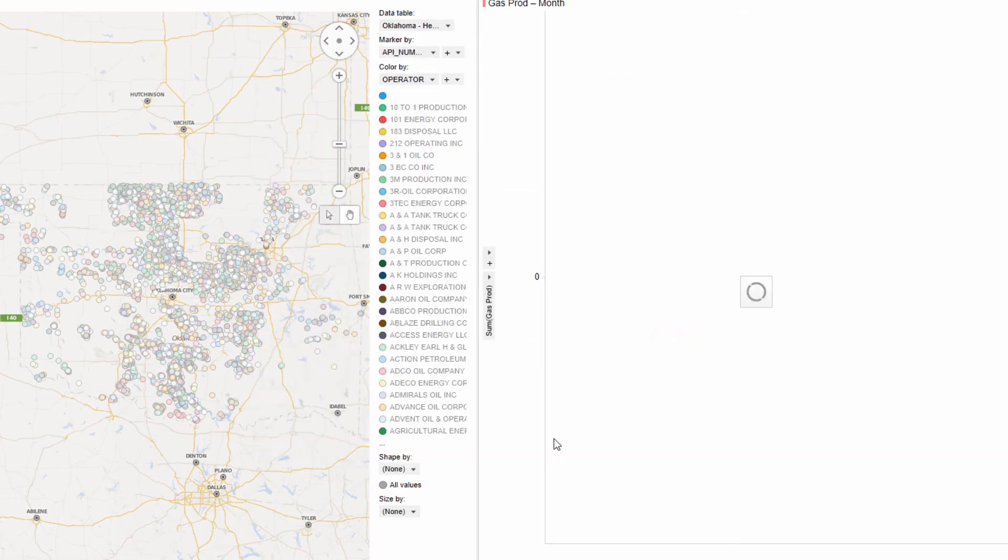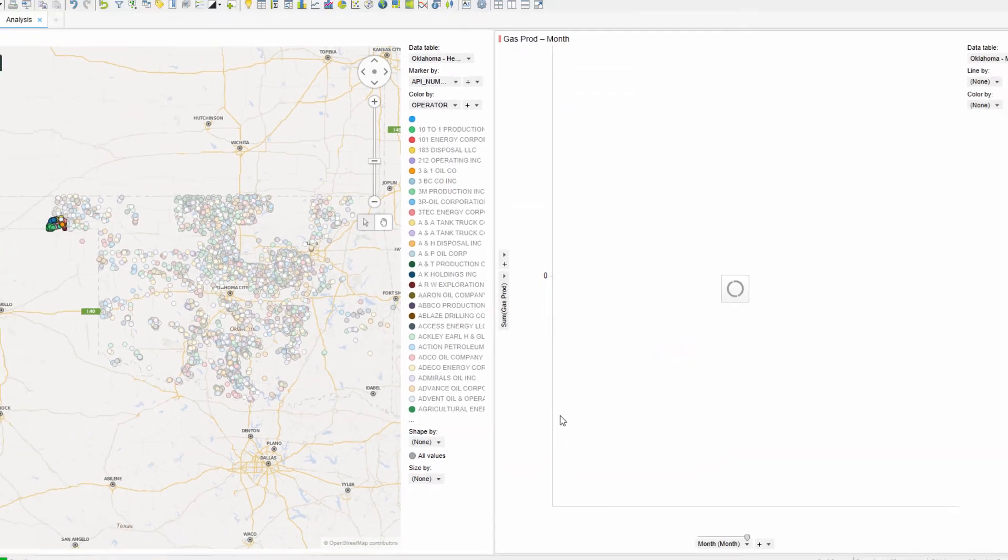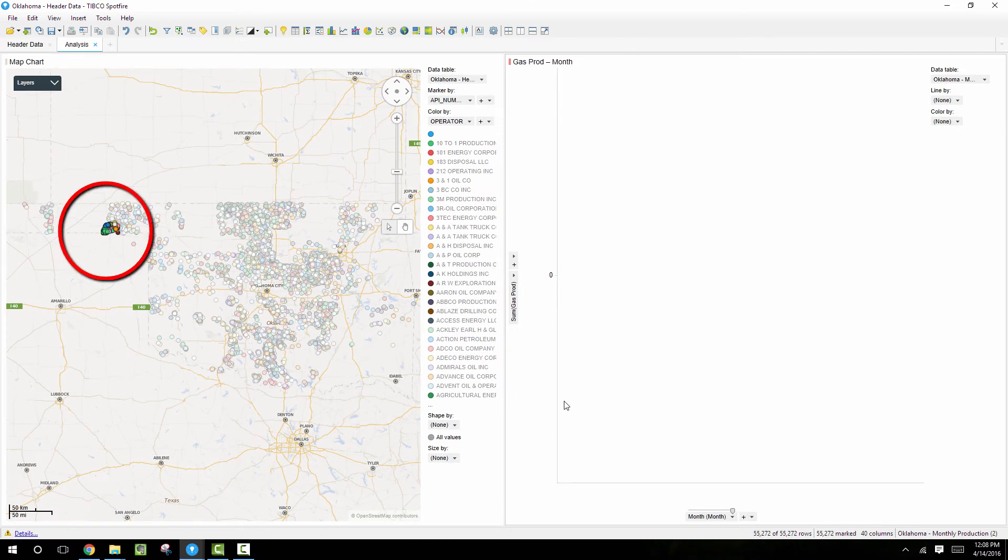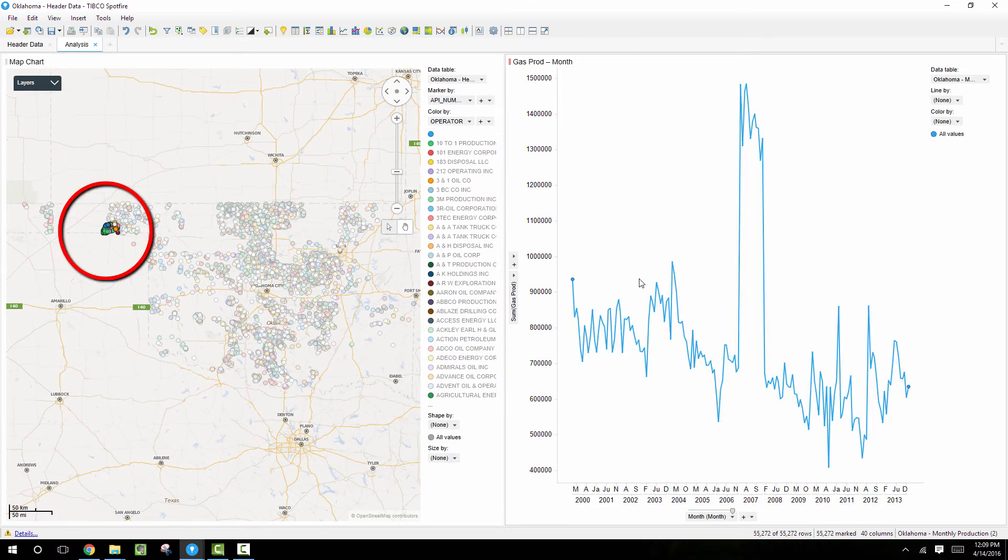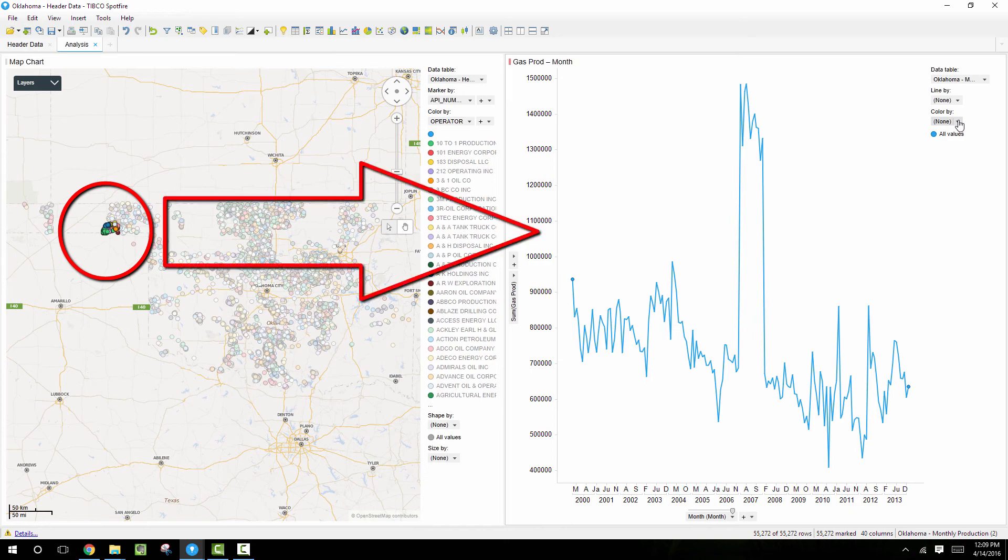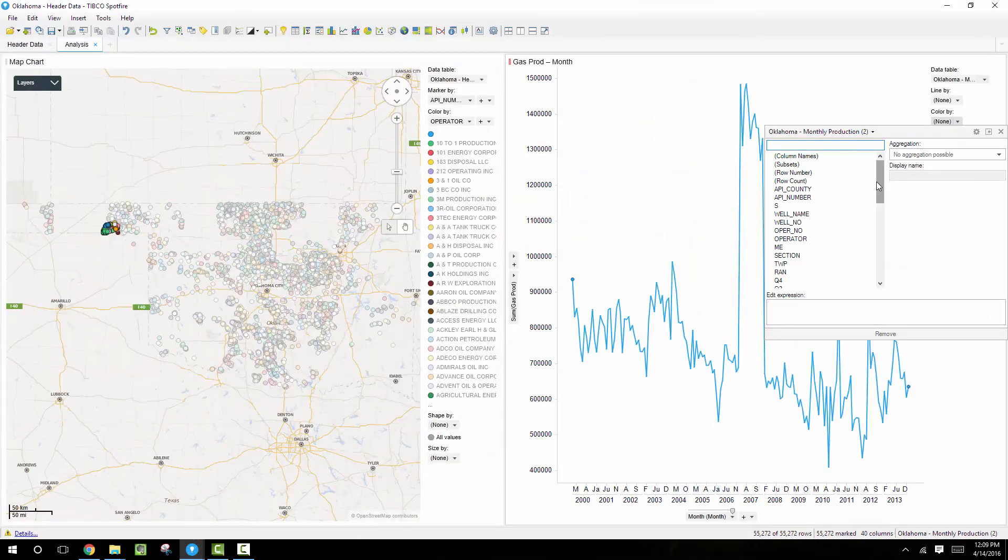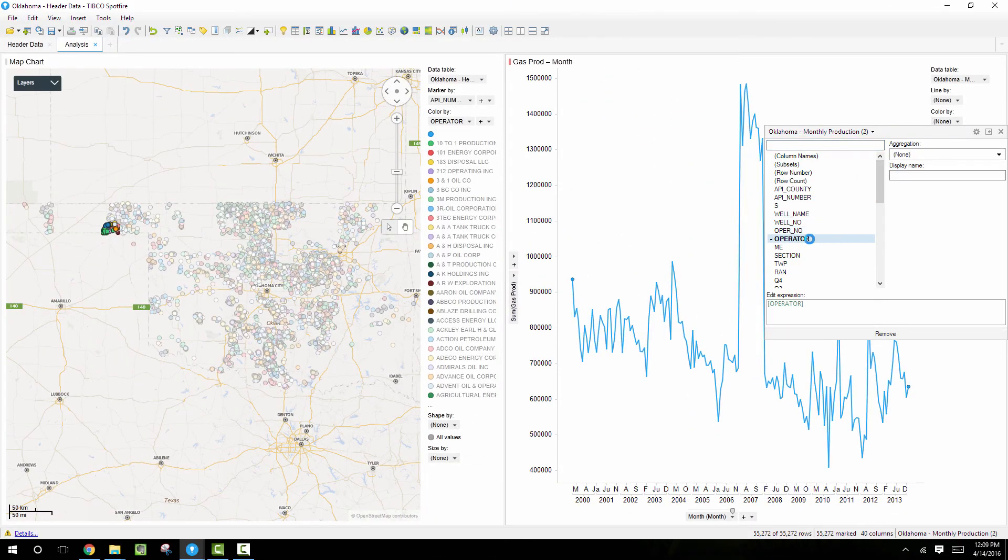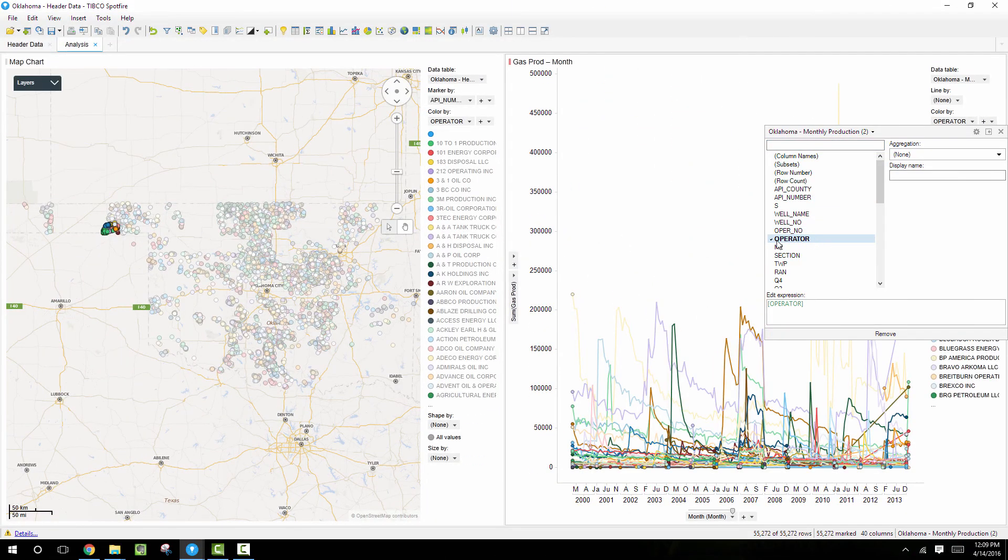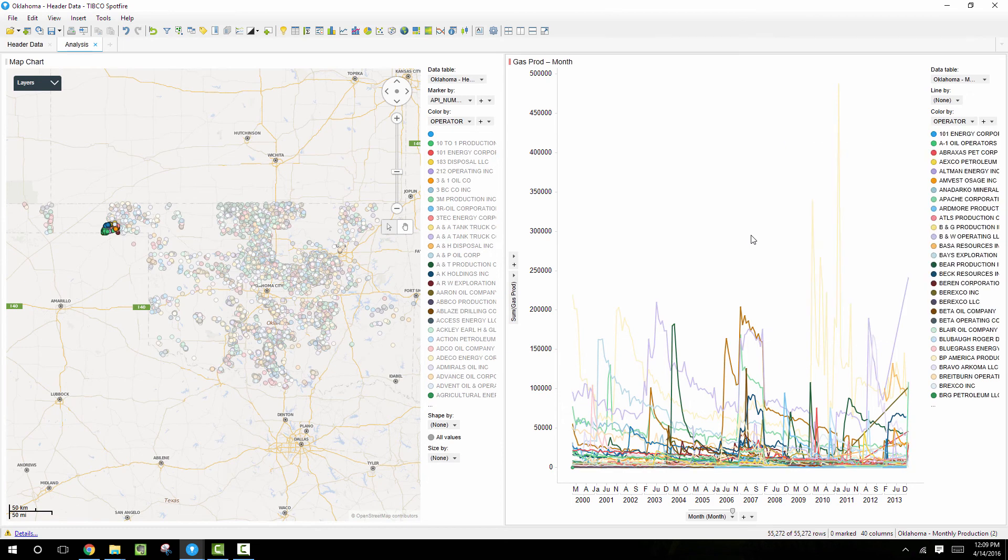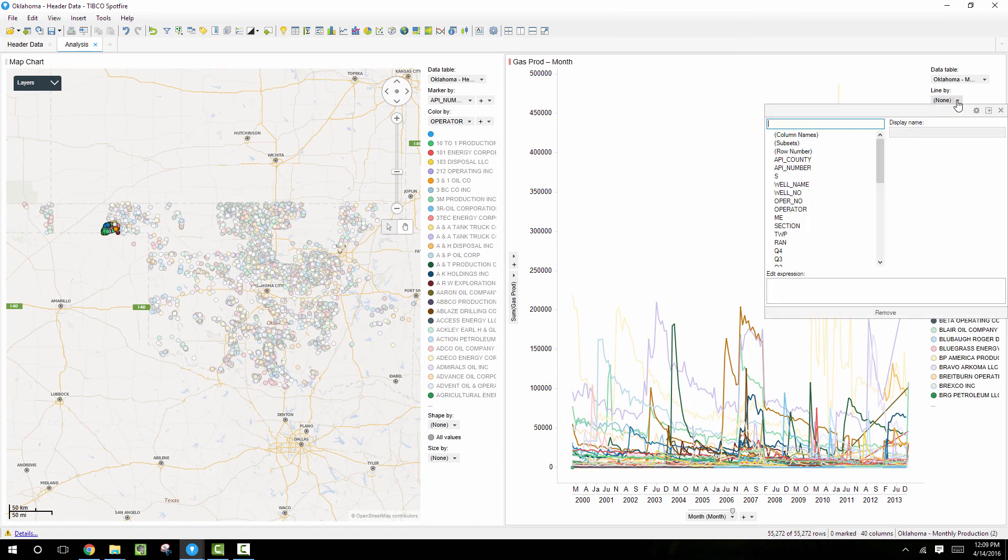And now after we do that, the wells that have been selected on the map chart on the left, we can see the daily production information for those selected wells in the line chart on the right. And we can look at this table and see that there's only 55,000 rows that have been returned of the total 8.1 million. Therefore, our Spotfire project will perform a lot better because we're only working with 55,000 rows instead of 8.1 million rows. And now we'll just change some settings in this line chart to show one color for every operator and one line for every API number which represents each well.